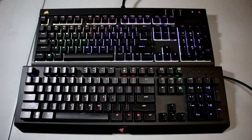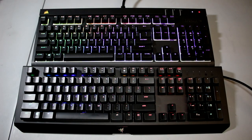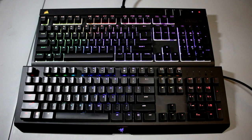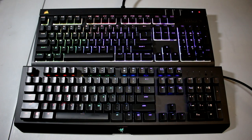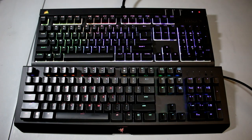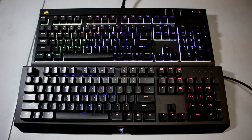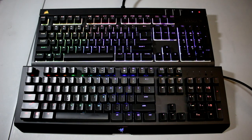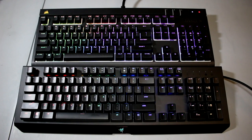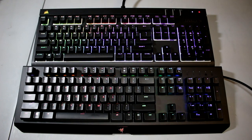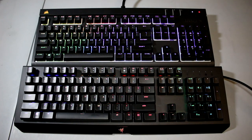So thank you guys for watching this comparison between the Razer Black Widow X Chroma and the Corsair Strafe RGB. If you have any questions, feel free to leave it in the comments section down below, and I'll get back to you as soon as possible. Agree? Disagree? Let me know in the comments section down below as well. And yeah, that's pretty much it. Thank you guys for watching, and I'll see you guys next time.